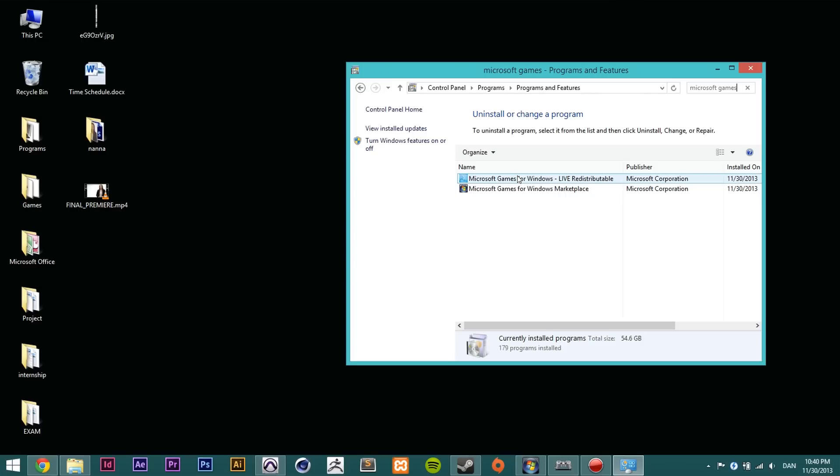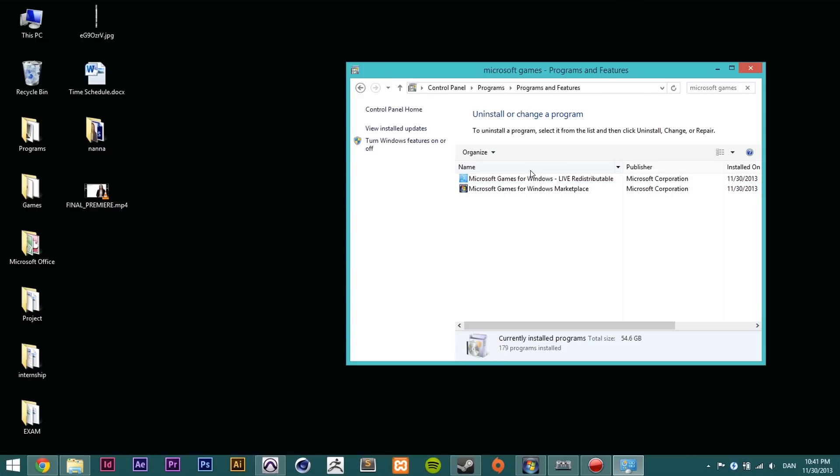One of them is called Microsoft Games for Windows Live redistributable and the other one is called Microsoft Games for Windows Marketplace. You need to uninstall both of them to make this work. Uninstall both of them and then restart your computer and get back to this tutorial and I'll show you guys what to do from here on.